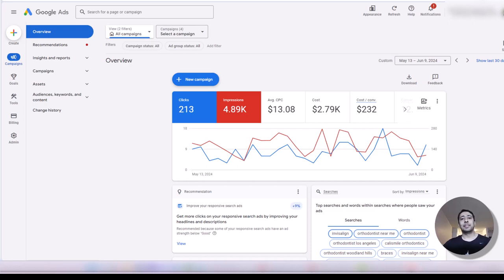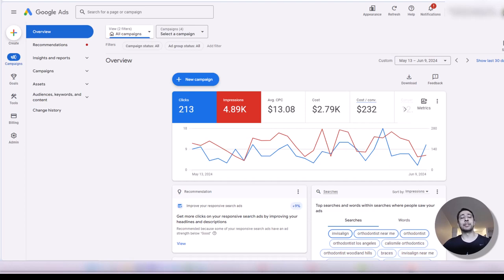Hi everyone. Google Ads provides you with tools to run A-B tests in your campaigns. In this video, I will walk you through the experiment tool in Google Ads so you can learn running successful experiments in your account.